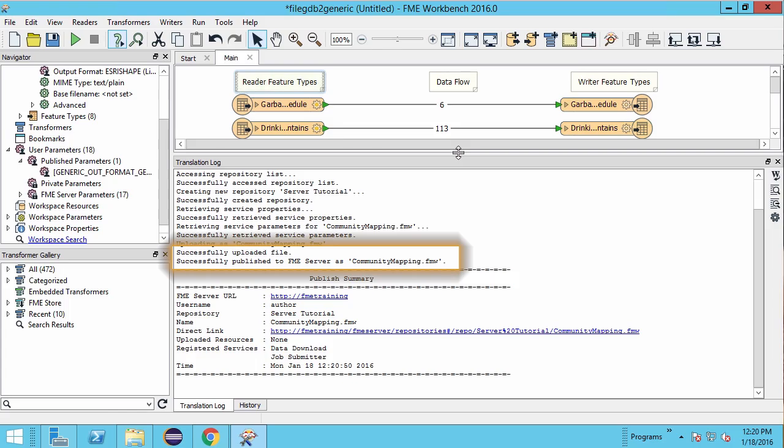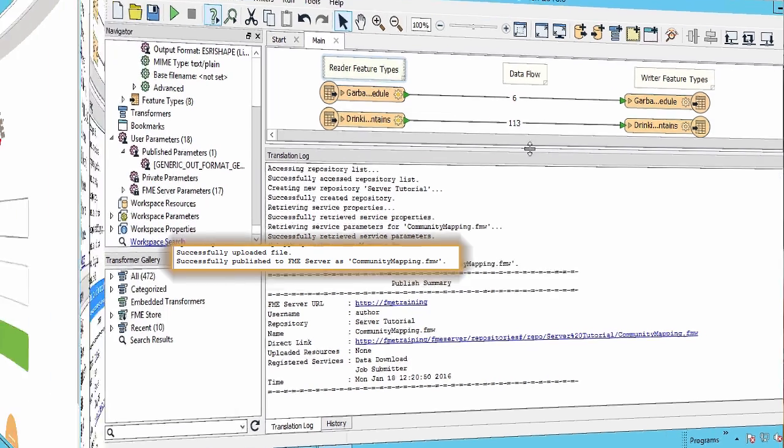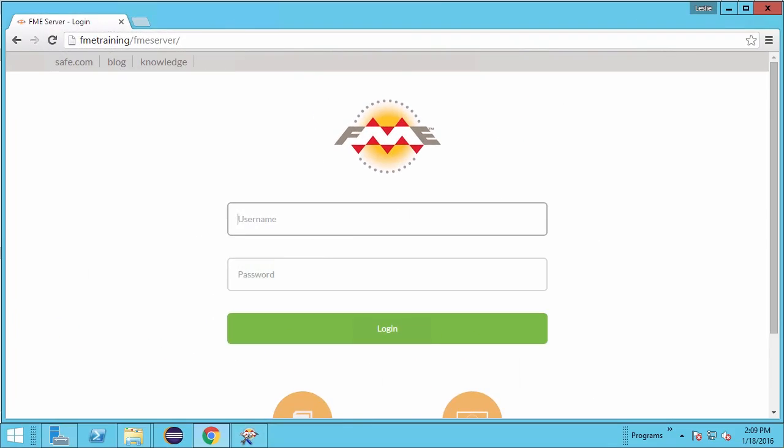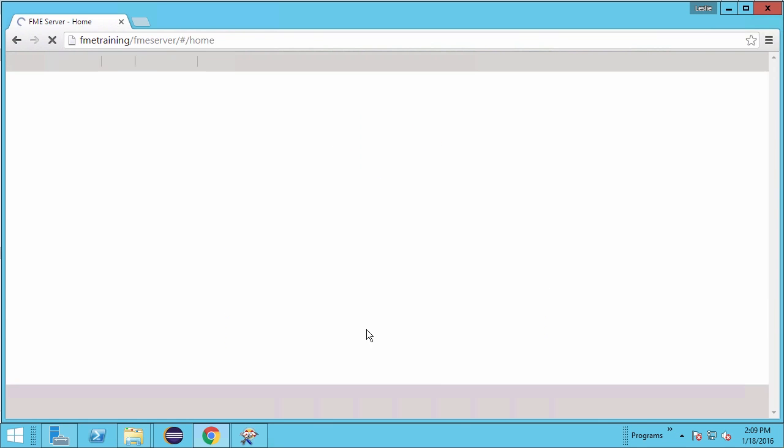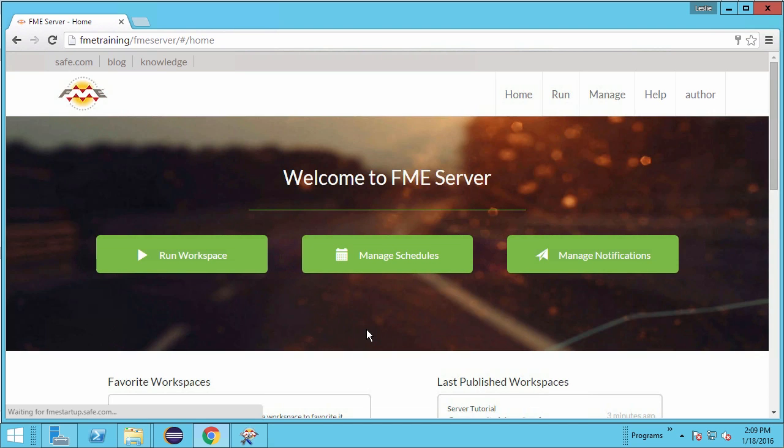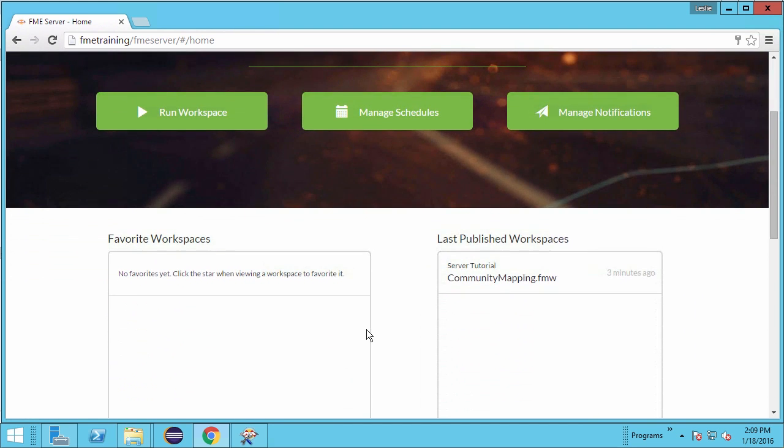Now open the FME Server web user interface. Log in with the author username and author password. Our workspace appears in the last published workspaces section. Click run workspace.